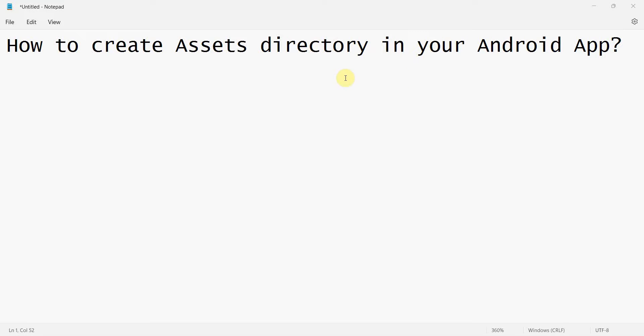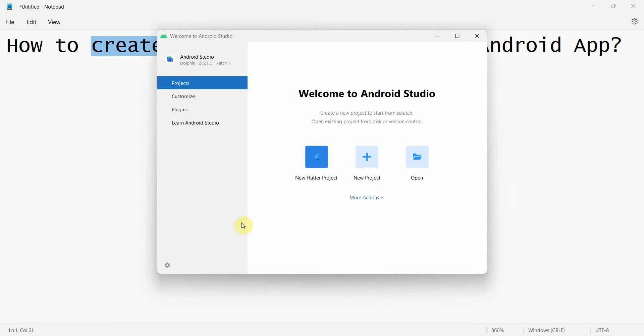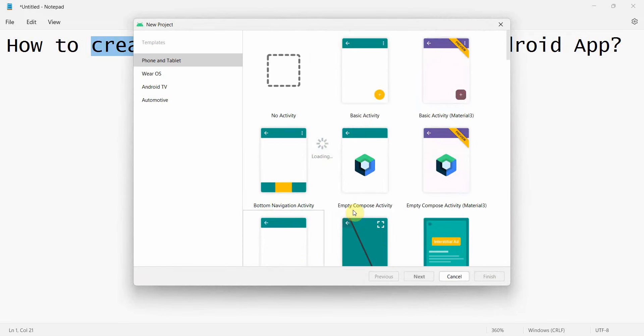Dear friends, welcome to my video. In this quick video, we'll see how to create an assets directory or folder in your Android app. So let's begin.